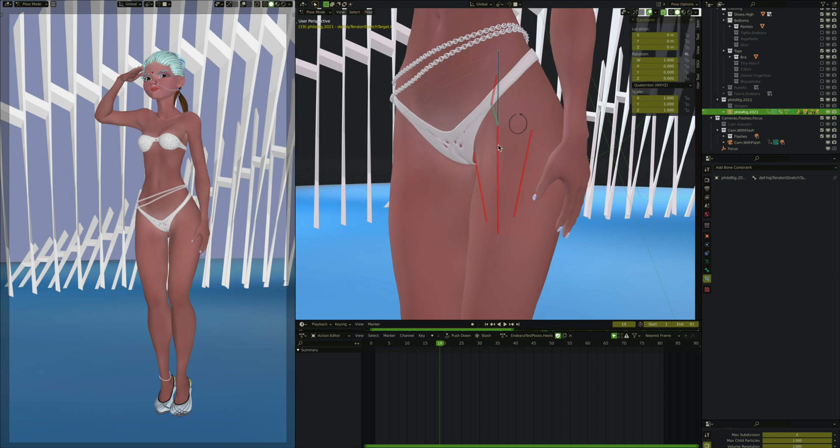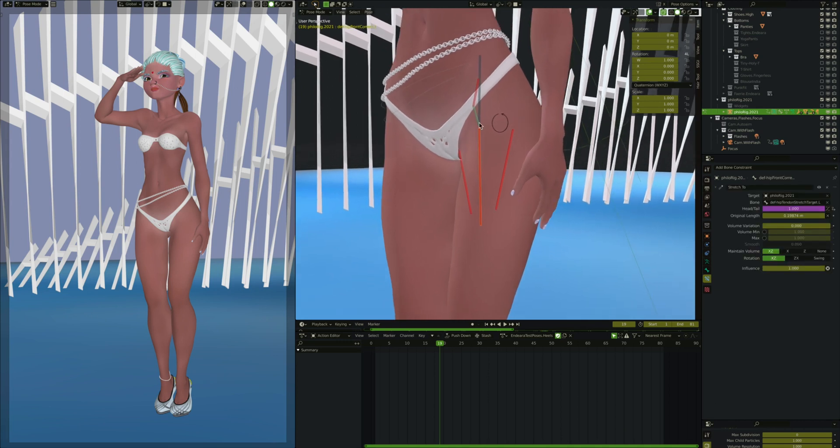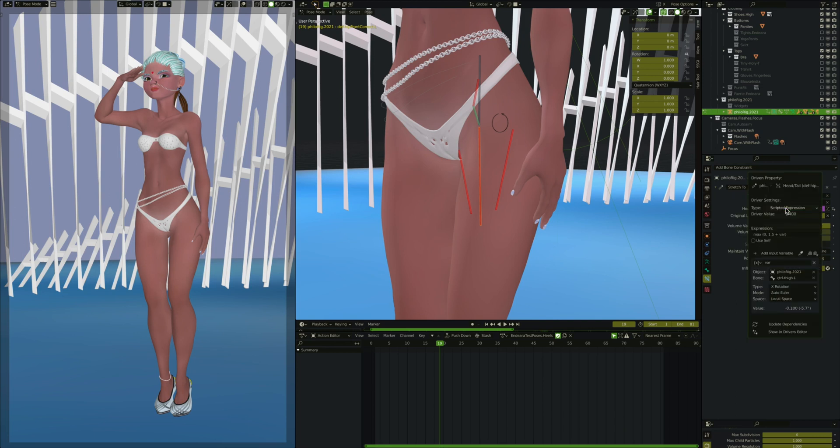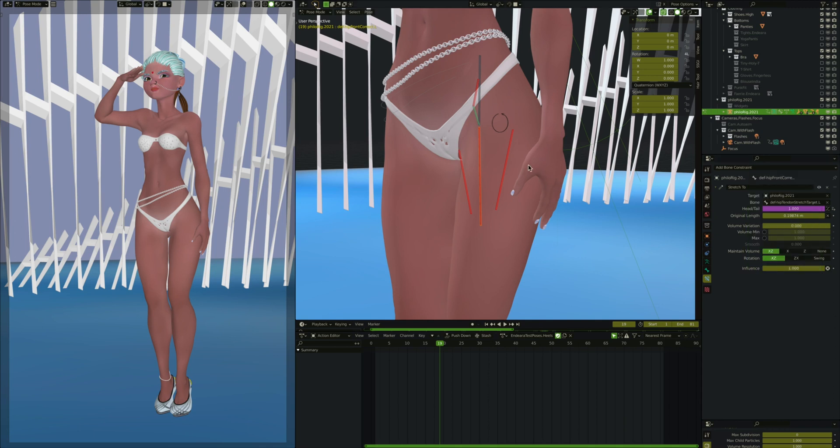So what happens is this original thing that was stretching, it was a stretch to constraint to the hip, now it's stretching to this hip tendon stretch target L. But where it is on the head or tail is a driver, and this driver takes it from the head to the tail of the bone depending on how much the controller, the thigh controller, is rotated on its local x-axis, and that is as it's rotating forward and back.